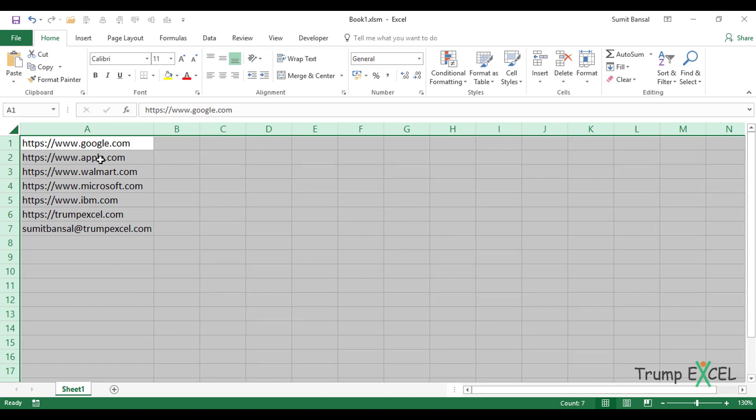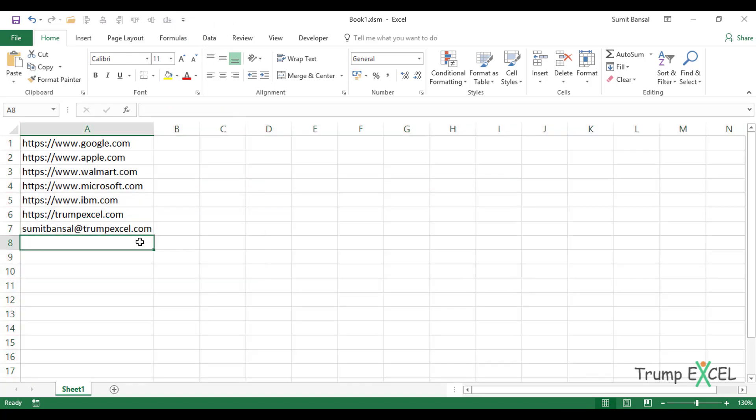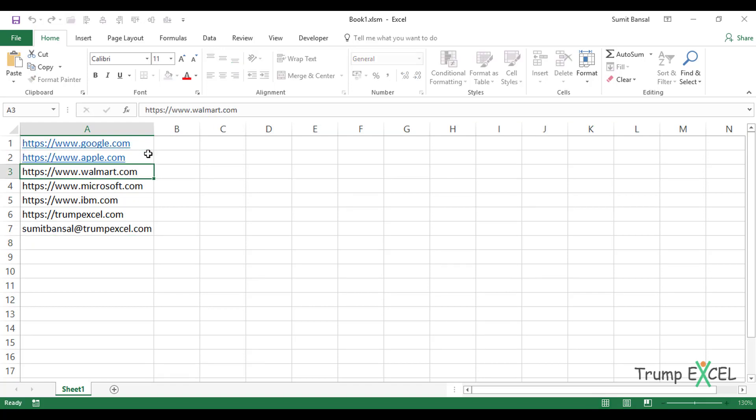But if you want to further optimize it, and it's something that you need to do quite often, then you can also use a simple VBA code. And what you can do is then you can add the macro in the quick access toolbar. So instead of two clicks, you can then do it with a single click. So let me quickly show you the VBA code that would do this. Let me first convert these into hyperlinks quickly.